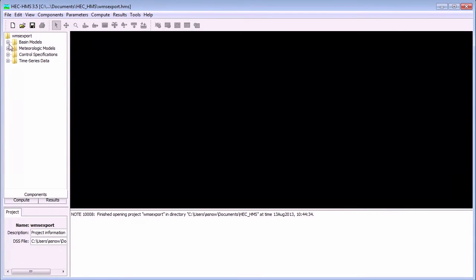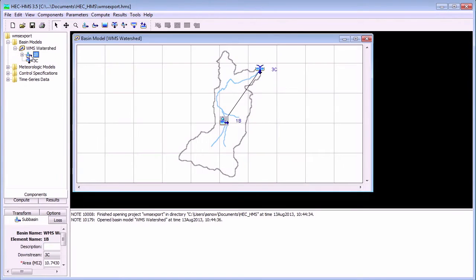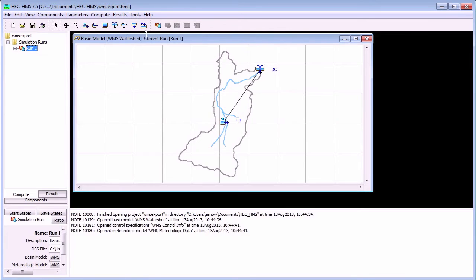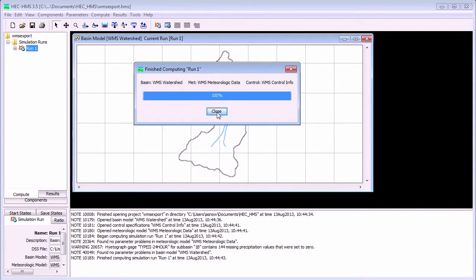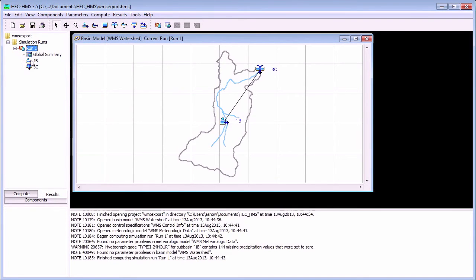Once you have imported your model into HMS, you can view or edit your model data and compute the results from your WMS model. HMS has a rich set of tools for viewing the hydrograph and other output from your hydrologic model.